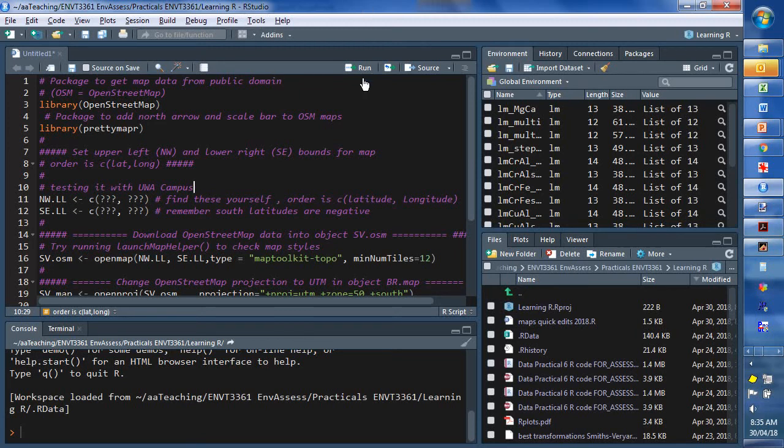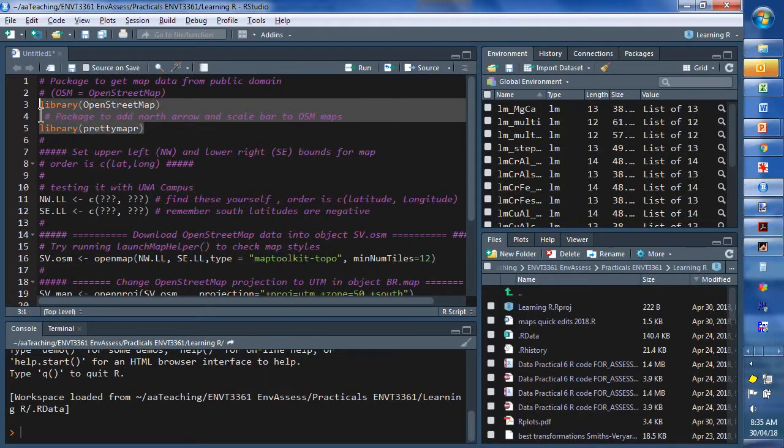Okay, so we're going to have a quick look at how to make a map in R using the packages OpenStreetMap and PrettyMapR.